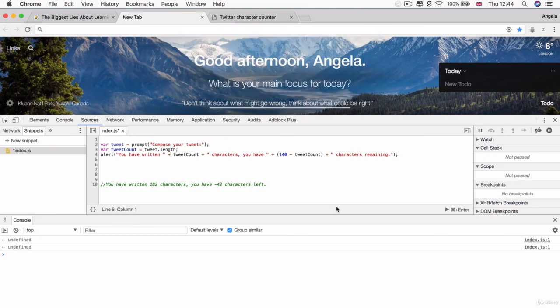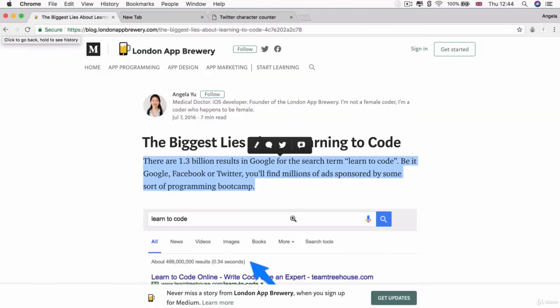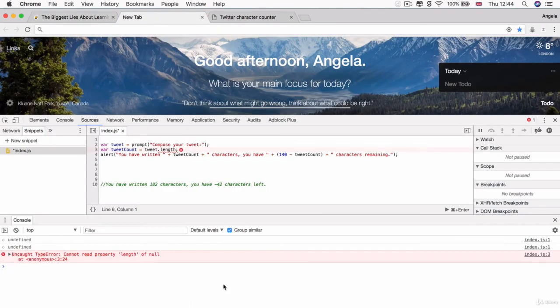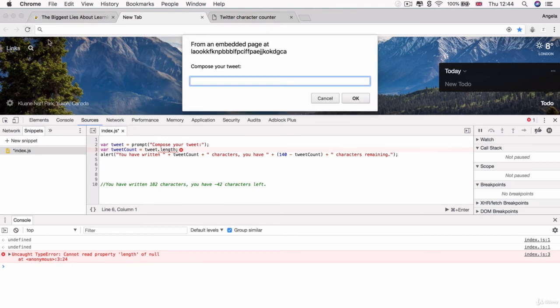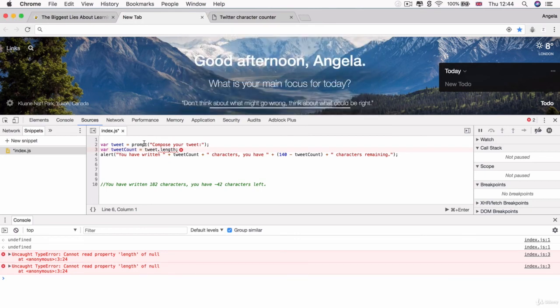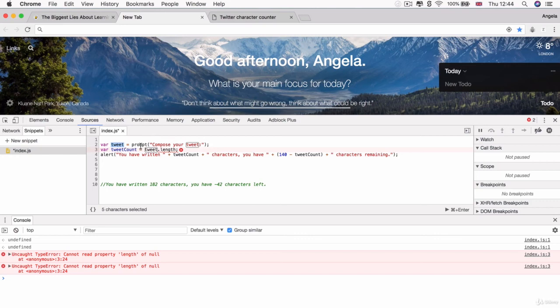Now, some of you might have run the code and then tried to navigate to a different tab to get your text. And then when you came back, you saw this error that says cannot read property length of null. And that's because when you navigate away from the tab, the popup gets dismissed. And this tweet variable is now a null value. So it doesn't have a value. And when you try to get the length of something that doesn't exist, then you get this error here.